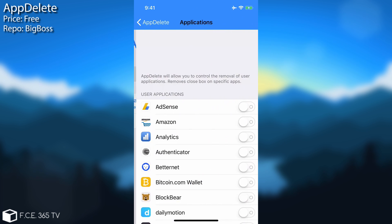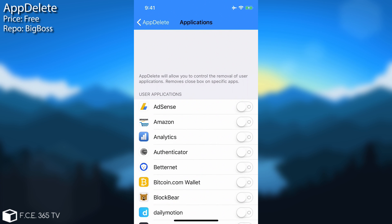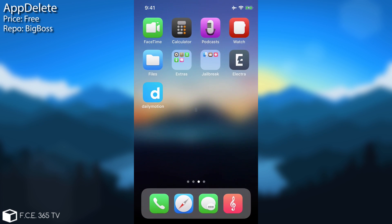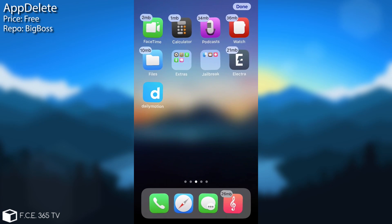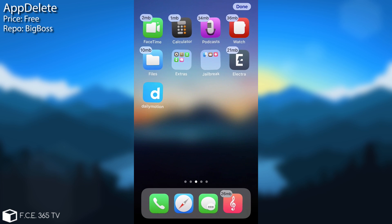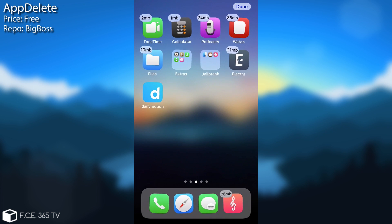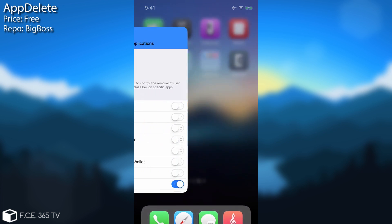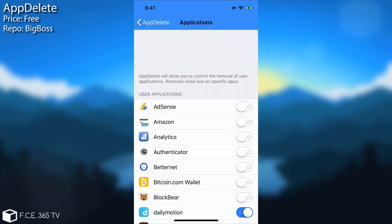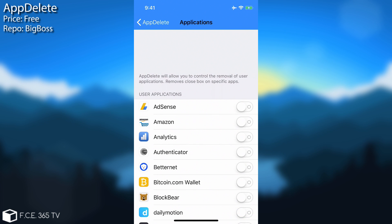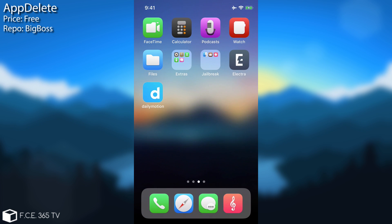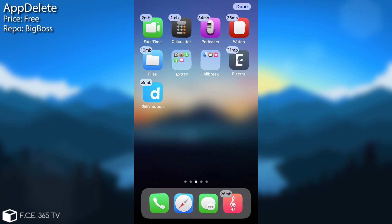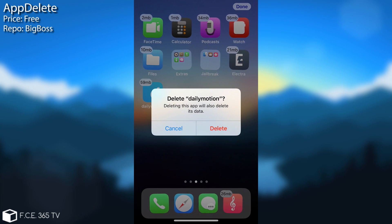You go ahead here on the applications and select an application. For example I'm going to select Dailymotion and Dailymotion will no longer be removable. As you can see here if I open the editor mode it's not showing up as removable. If I want to go ahead and enable that again here I disable the Dailymotion from here and I'm able to disable it or to remove it. So as you can see it's now gone.